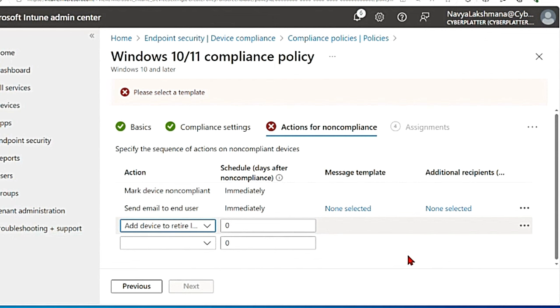It's only added to that list but it is not retired until an administrator explicitly initiates the retirement process. So when an administrator explicitly retires the device from the list, then the retirement will remove all company data from the device and removes that device from the Intune management.